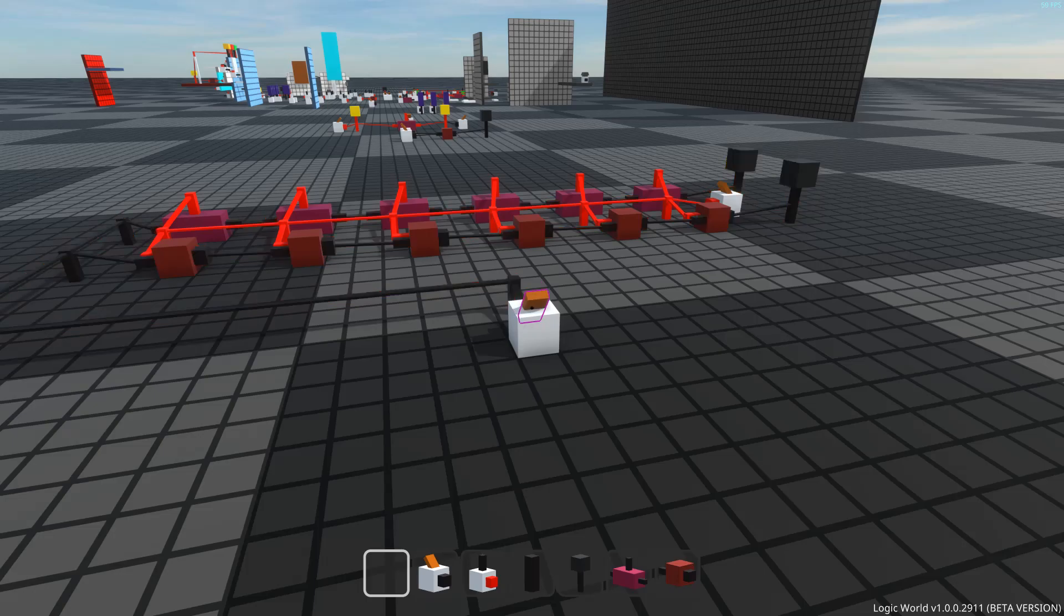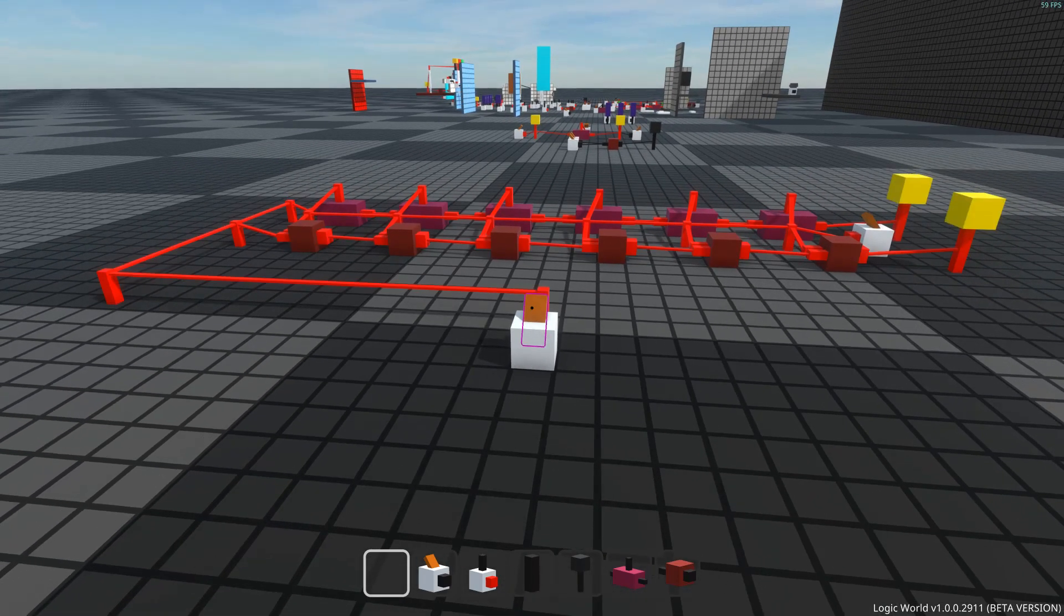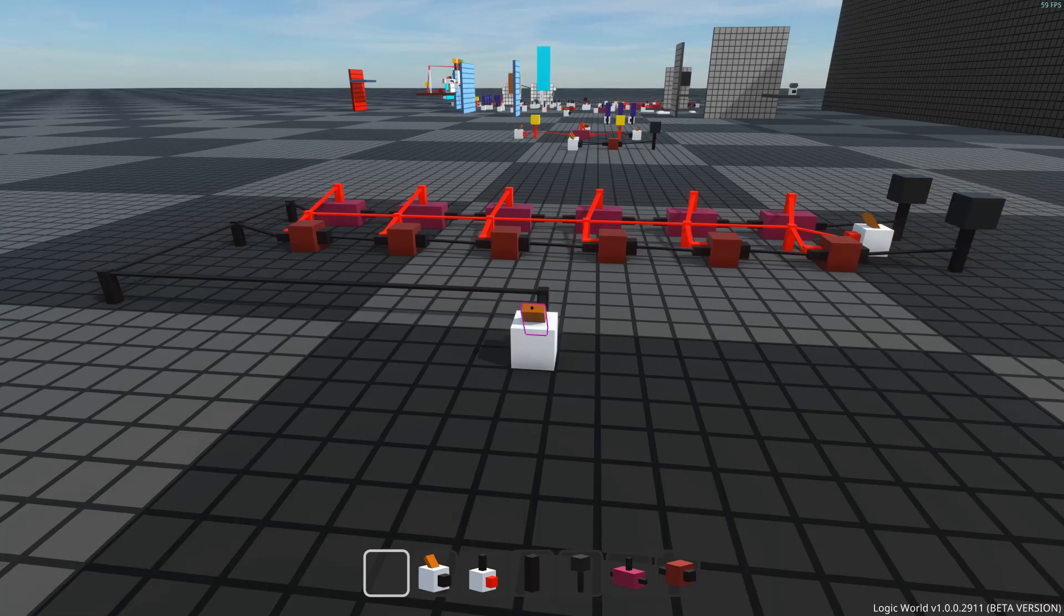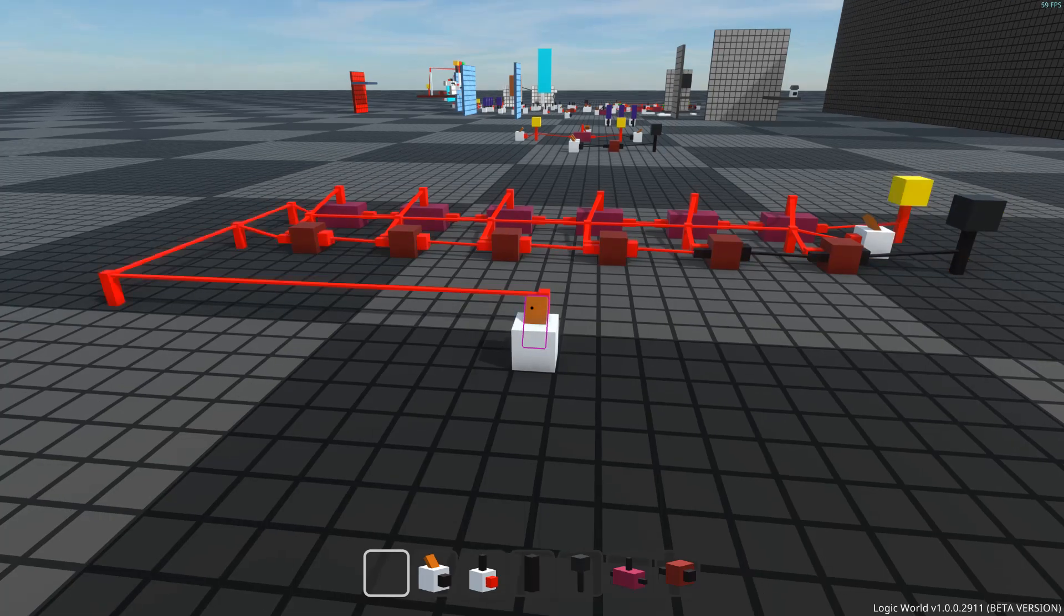The relay component makes all sorts of fast and fancy circuits possible, like binary adders that compute huge sums in just a few ticks.